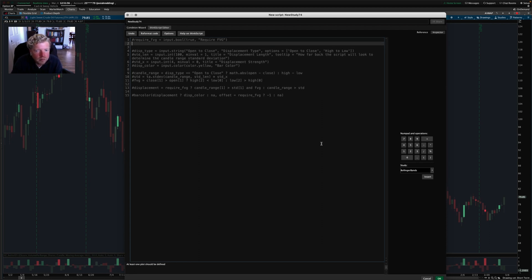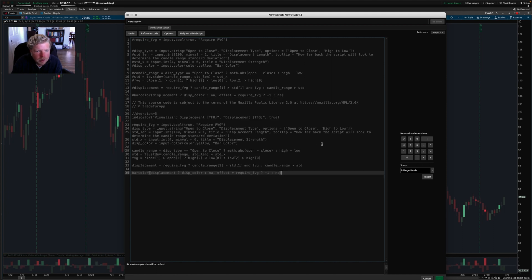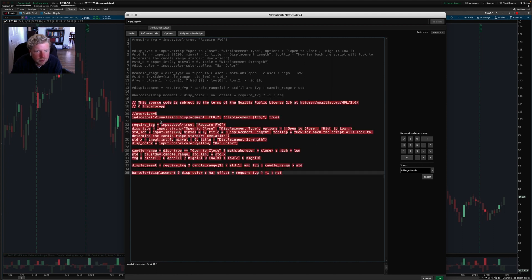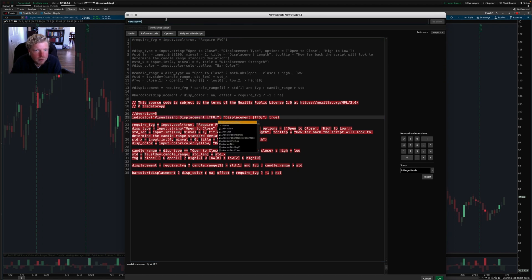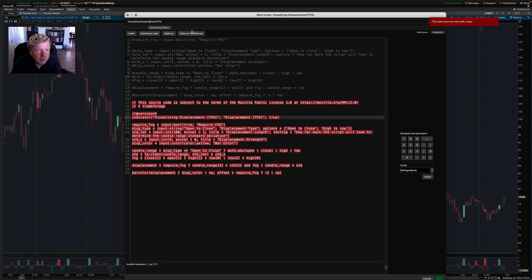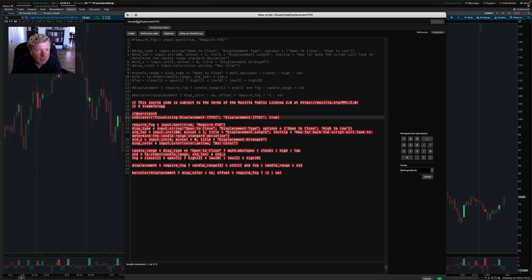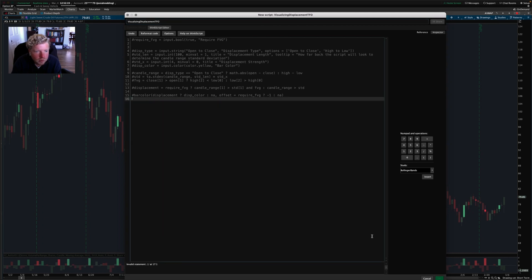And so now let me actually grab the name of this indicator. Visualizing Displacement TFO is the name of this indicator. So I'm going to paste that up there and name the study that, except that there are a couple of characters that are not allowed in Thinkorswim ThinkScript names. So I'm going to remove those special characters and I'll just delete this code that I had.